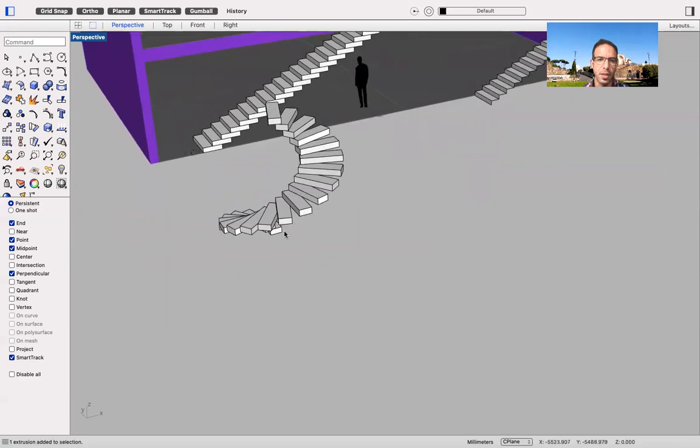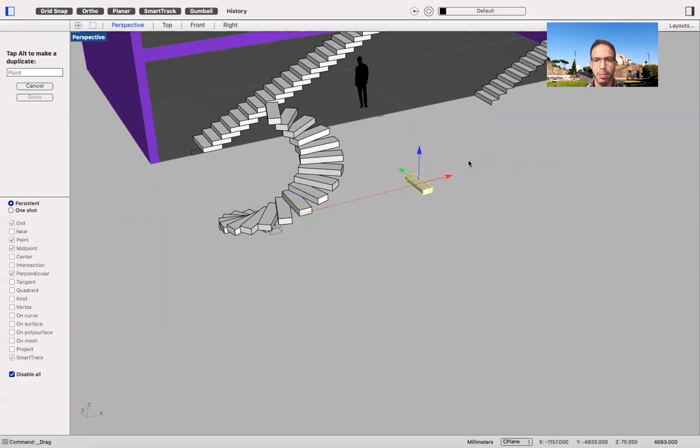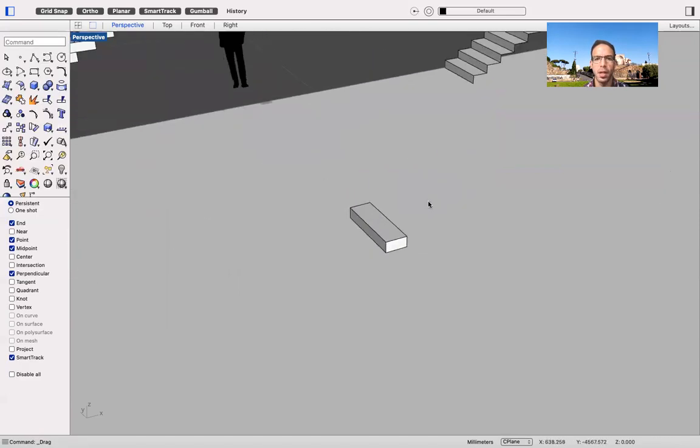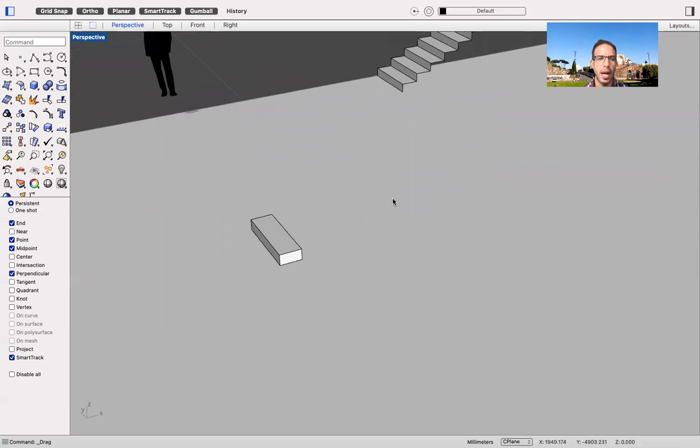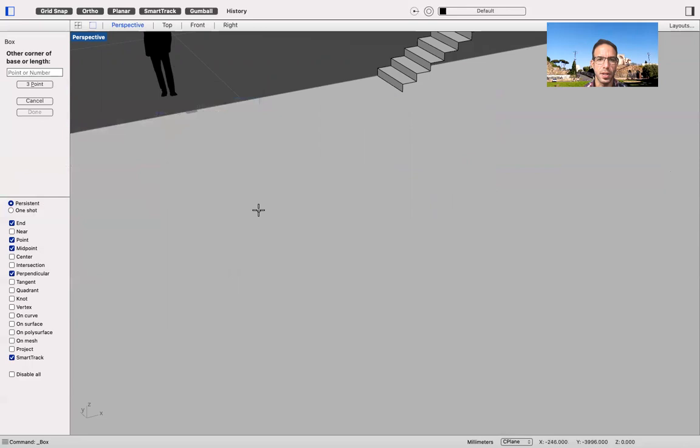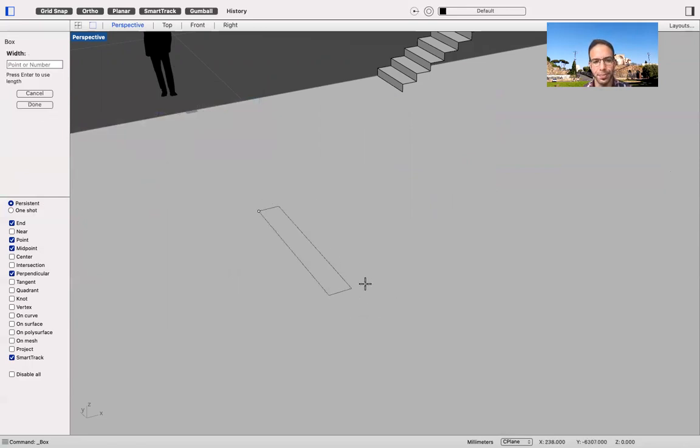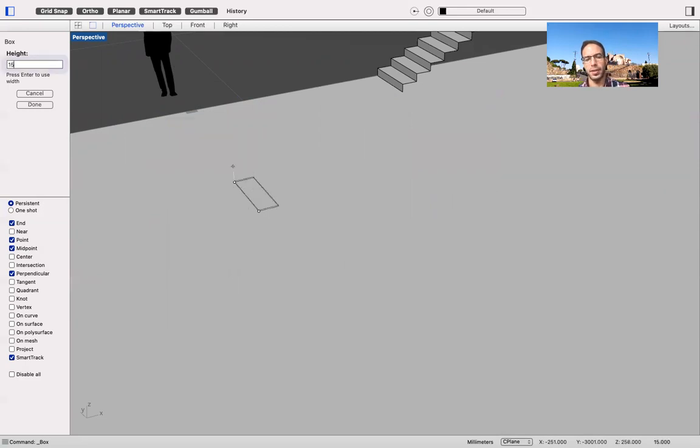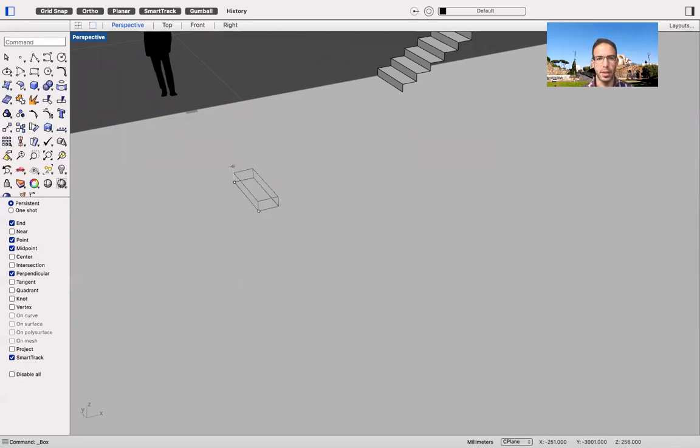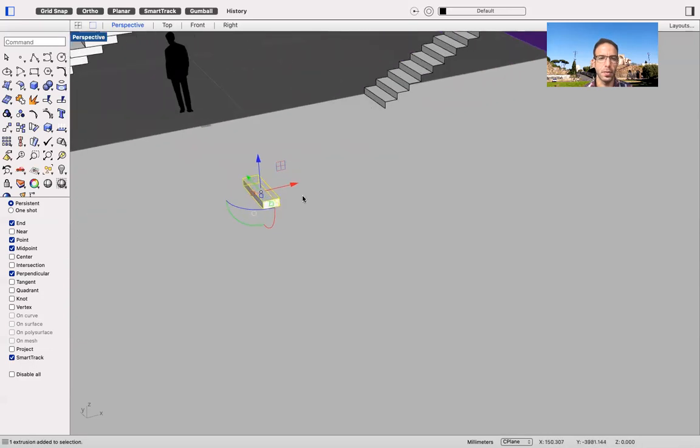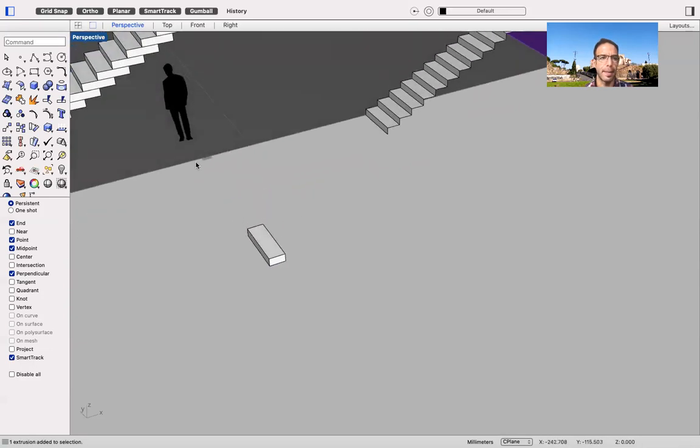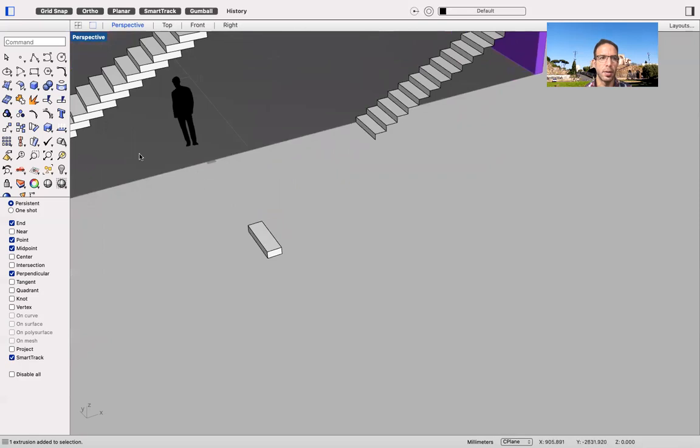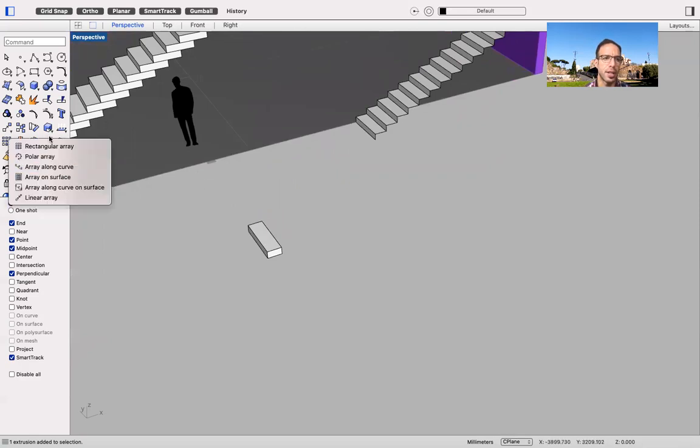So again, we start with our unit, which is our step. I might want to model it again, just to show you how simple it is to model a box, which is 300 in the going, 1000 in the width, and 150 in height, which is our riser. So now, how can I get to this point easily and quickly? Well, again, the array function is the one that we want to use.